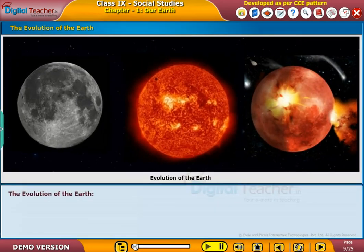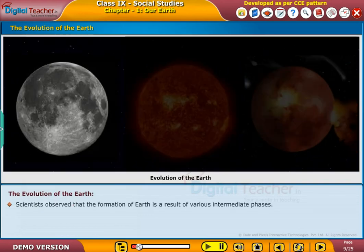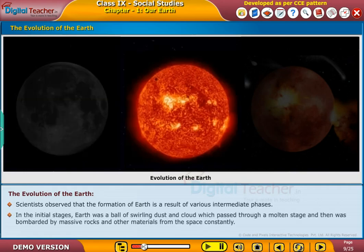Now let us learn about the evolution of our planet. Scientists observed that the formation of Earth is a result of various intermediate phases. In the initial stages, Earth was a ball of swirling dust and cloud, which passed through a molten stage and then was bombarded by massive rocks and other materials from space constantly.